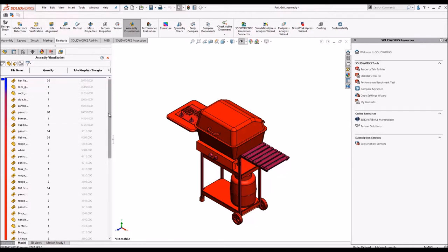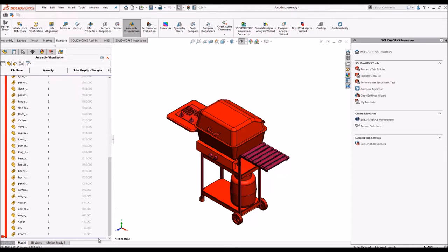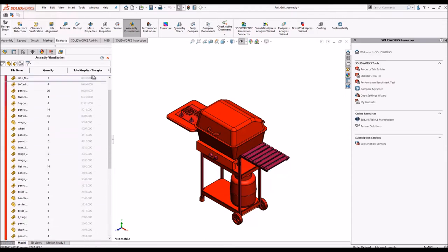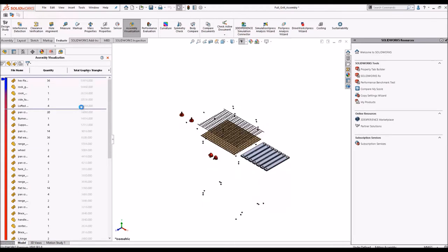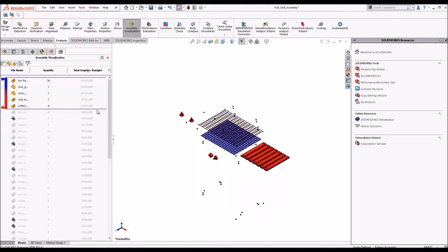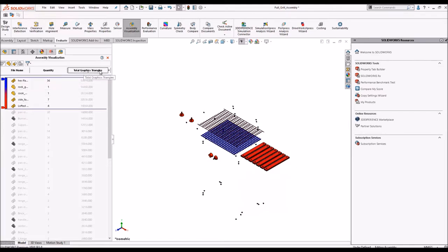Now we can roll back a few of the components so that once we roll back we understand that these features are so complex that it takes so much time to load the geometry. Here you can see that the graphics triangles are very high for a few of the components.